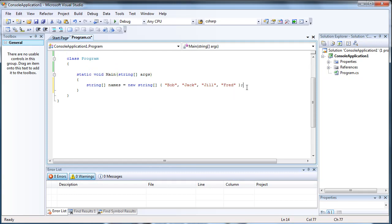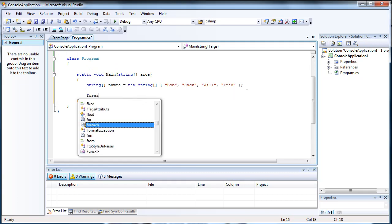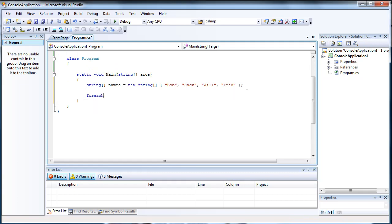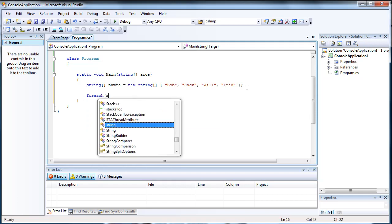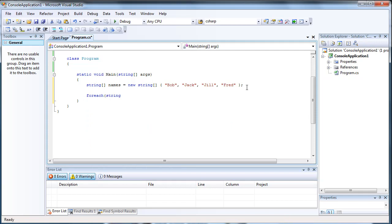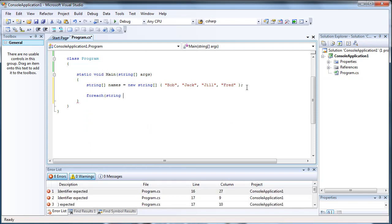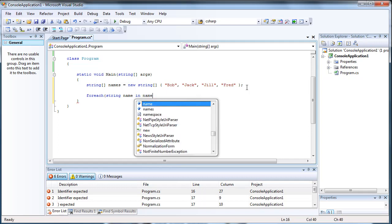And then we're going to use a foreach statement. So foreach, and then we do string name in names.